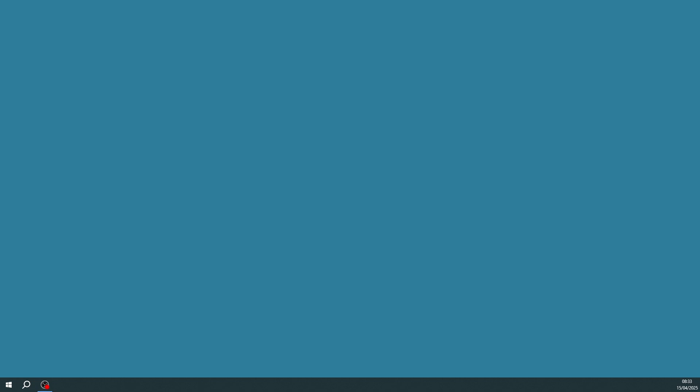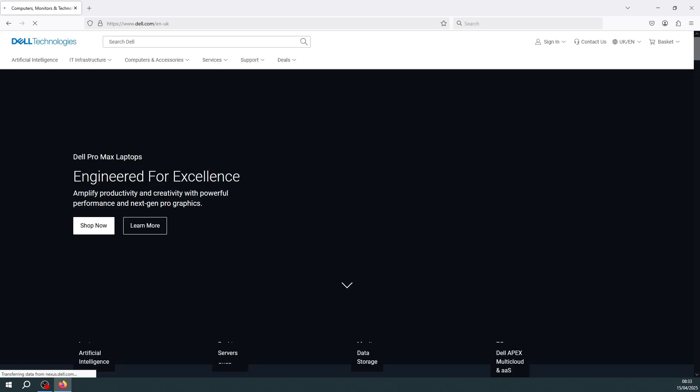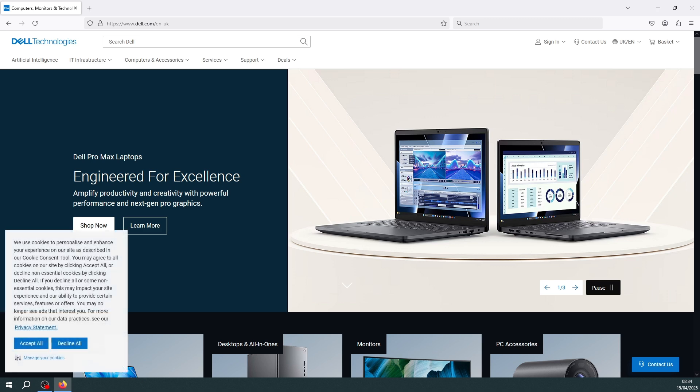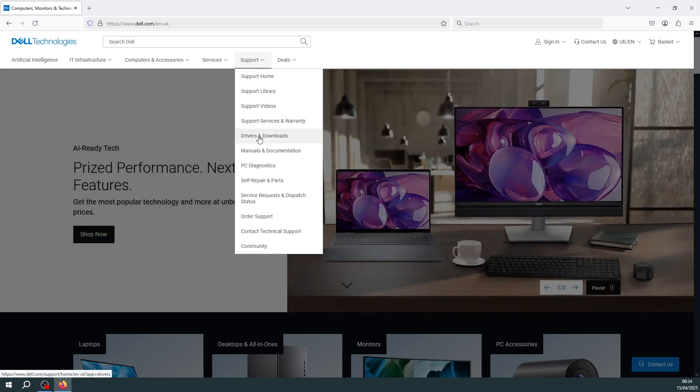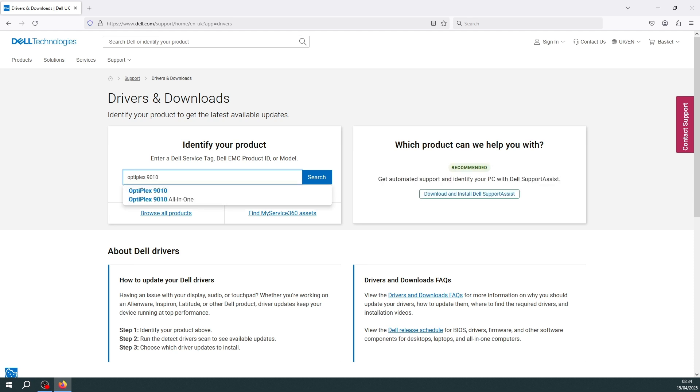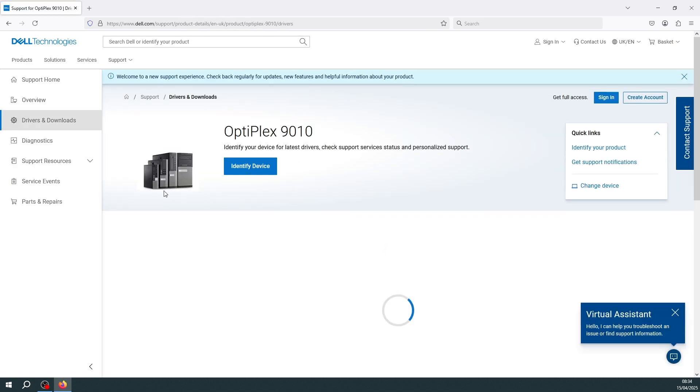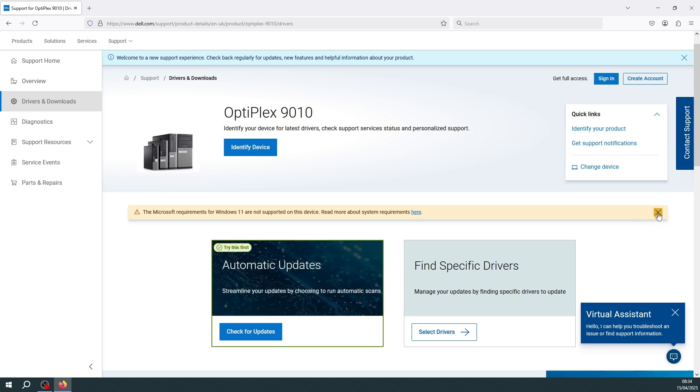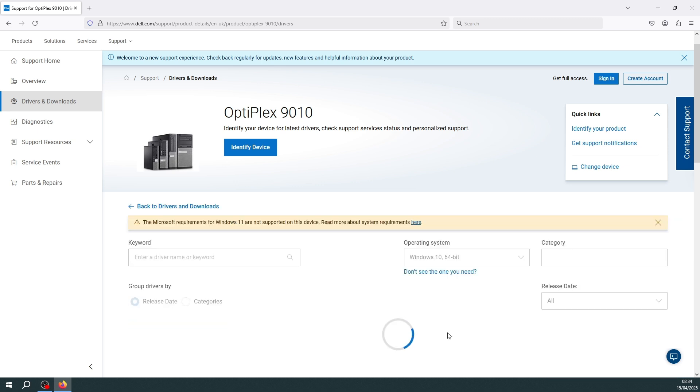I'm now going to go onto the Dell website and download the BIOS update tool for the Dell Optiplex 9010. So there we go to Dell.co.uk. I'll accept all the cookies. Go to Support and Drivers and Downloads. Then in Identify Your Product I will put in Optiplex 9010. It's just the basic Optiplex 9010. Close that, select, and I'm going to find specific drivers for this model.